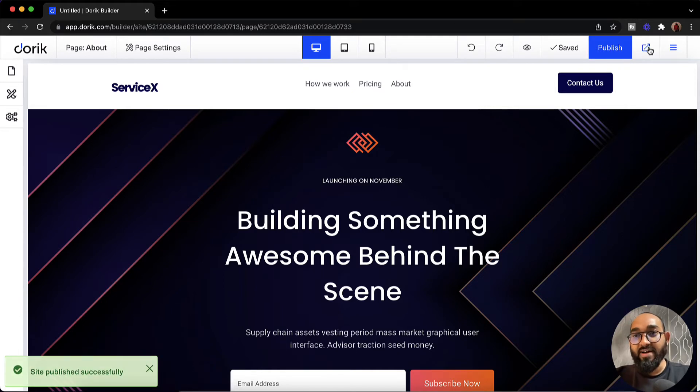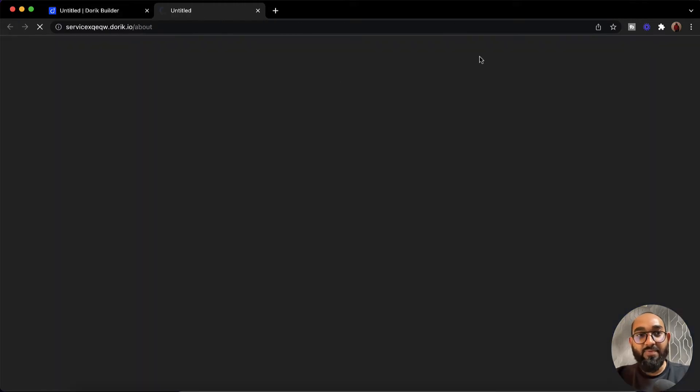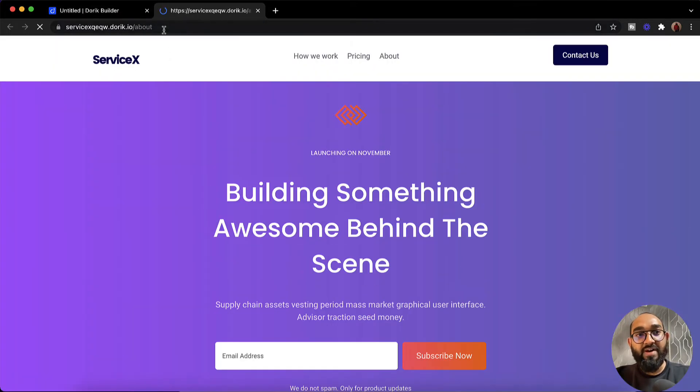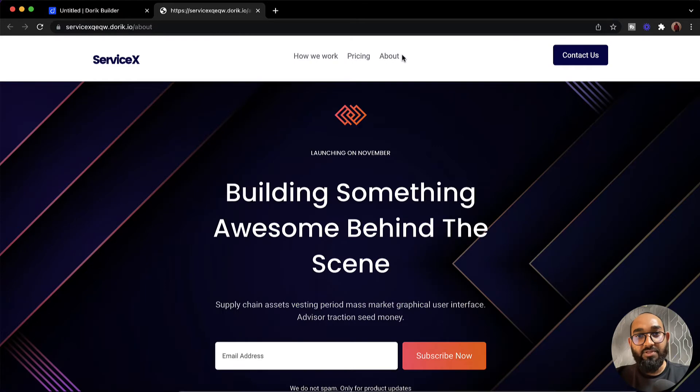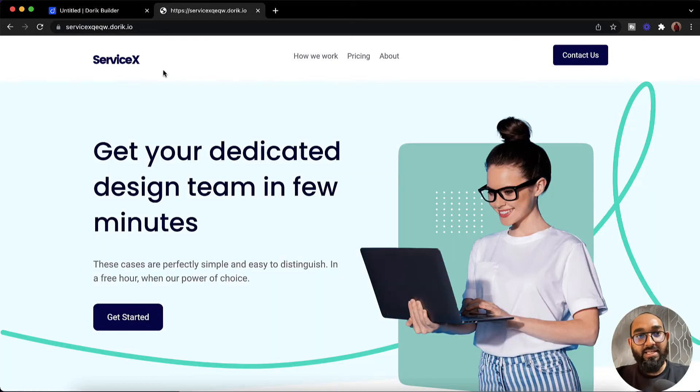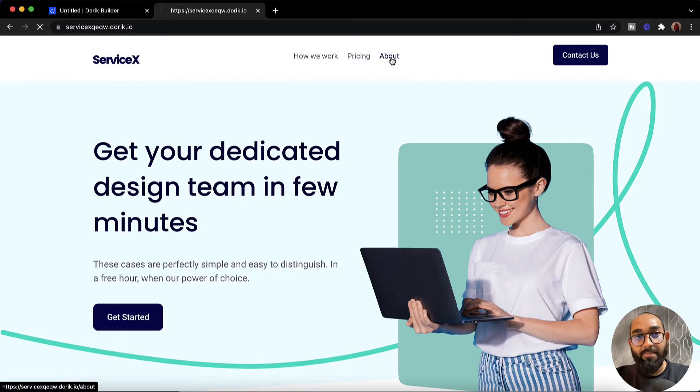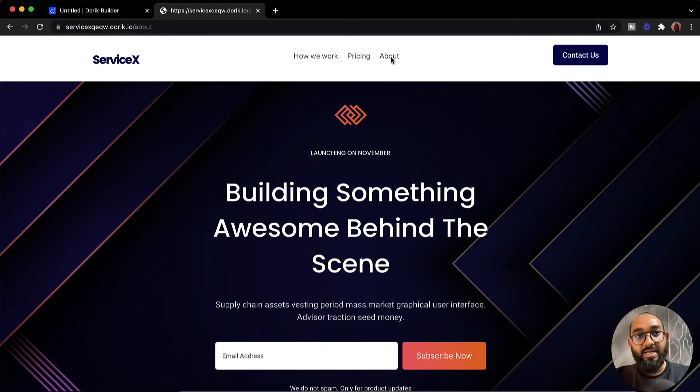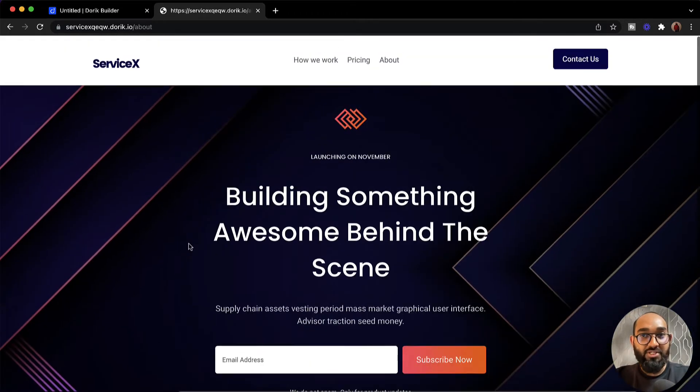Now let's say if I visit this website, we are going to find our about page working here. Let me take you to the home page of our website. And here we go. Now if I click on this about it is going to take us to our about page.